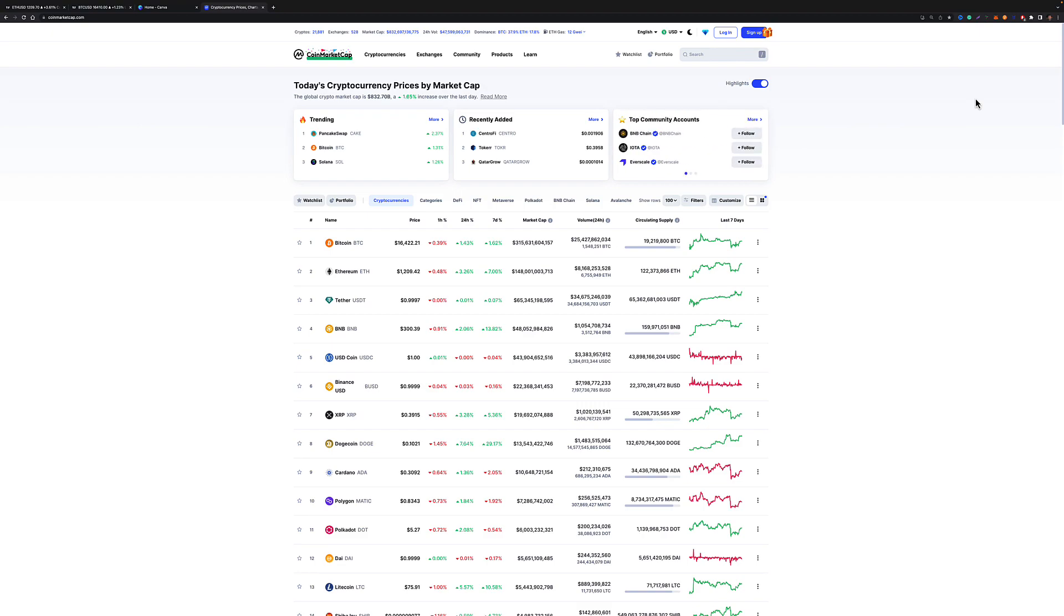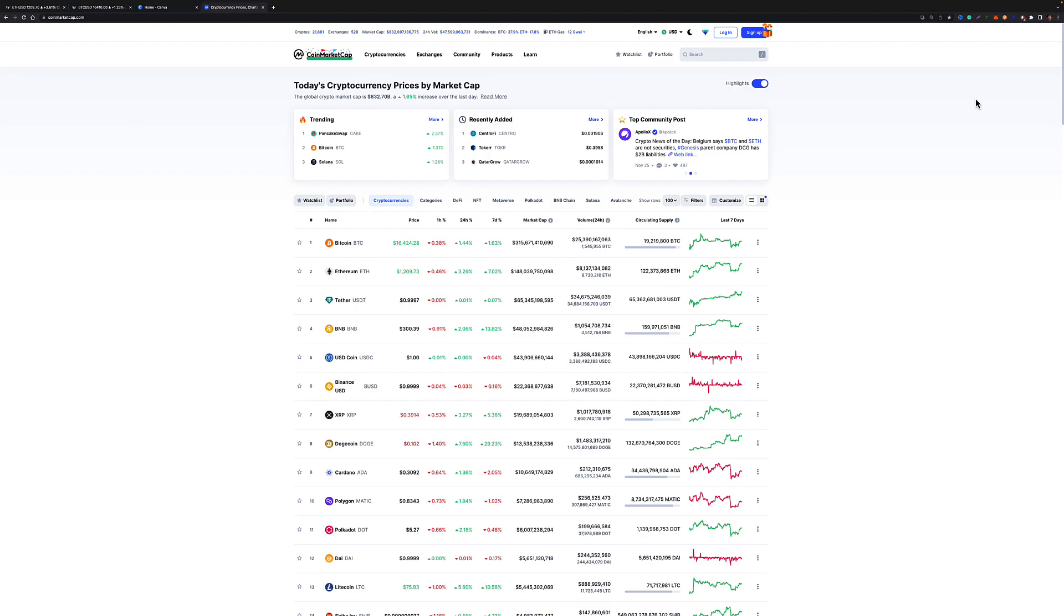Obviously, talking about it just before, no exchange is safe, right? You've got to use and abuse. Go to CoinMarketCap.